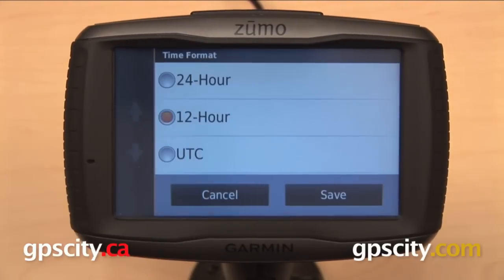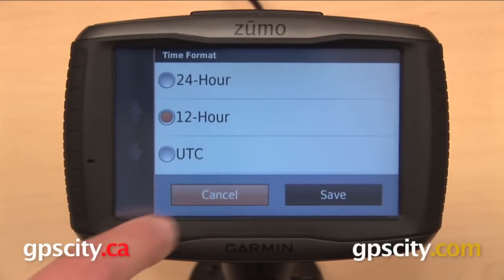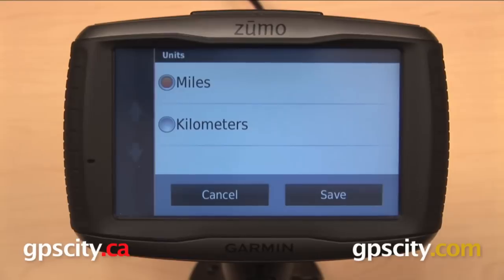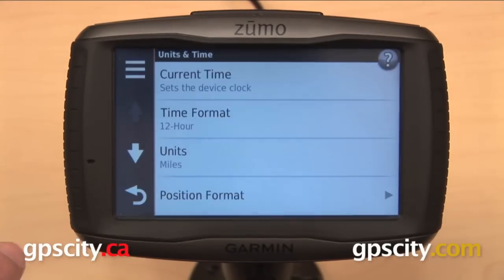Below that is our time format: 24 hour, 12 hour, or UTC. The third item down are our units, which we can have set to miles or kilometers.